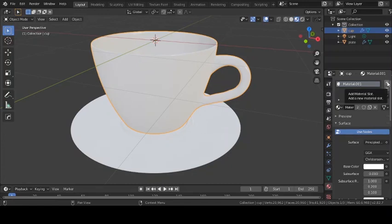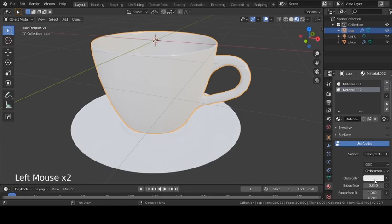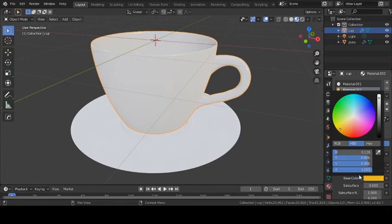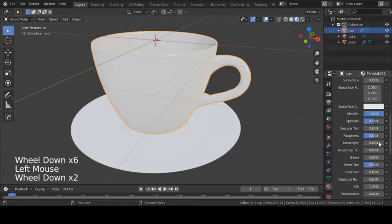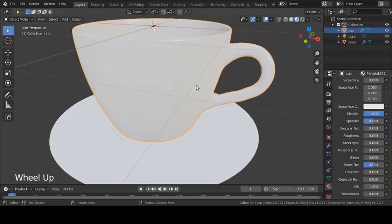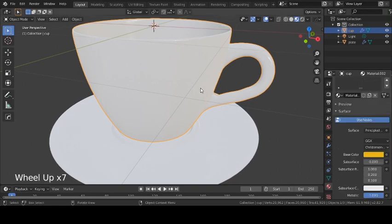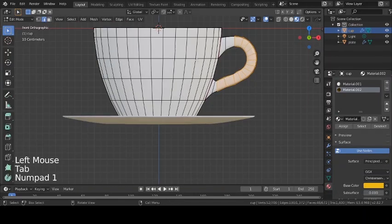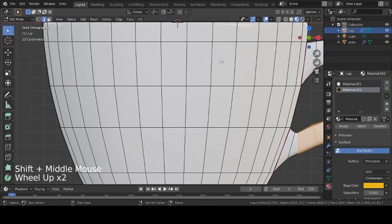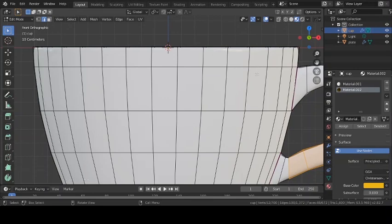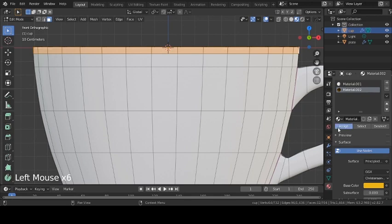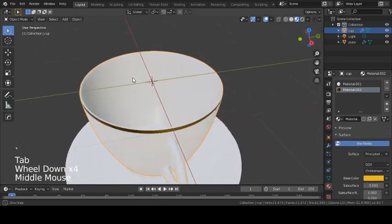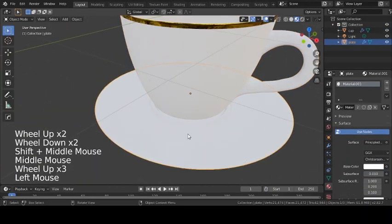Now add a golden ring around the top of the cup. Press the plus button to add a new material, press New, give it a golden base color, bring up the Metallic value, and set Roughness to 0 for a smooth metal. The material won't appear yet because it hasn't been assigned to any part of the cup. Select the cup, Tab into Edit Mode, add an extra loop cut near the top with Ctrl+R, go to Face Select, select that loop, and Assign the material.